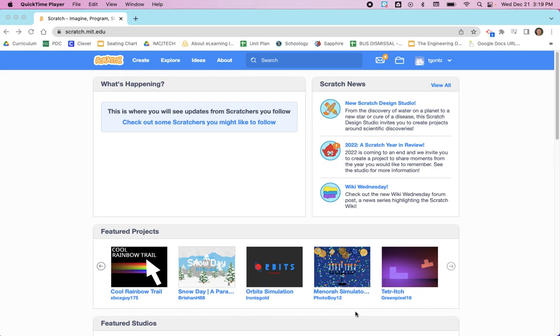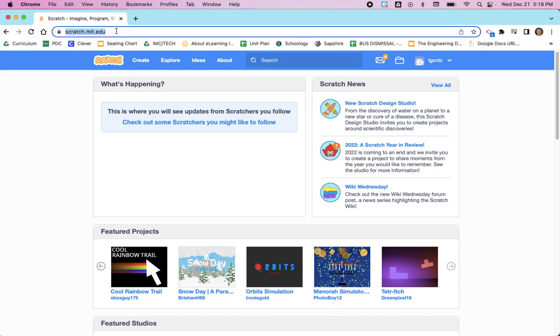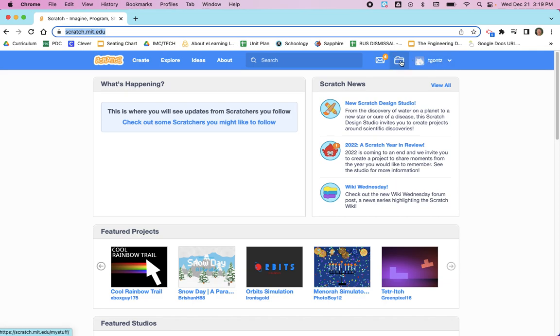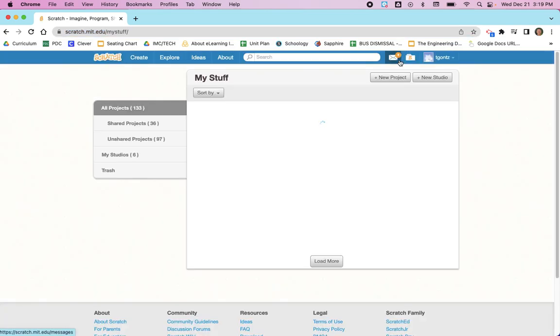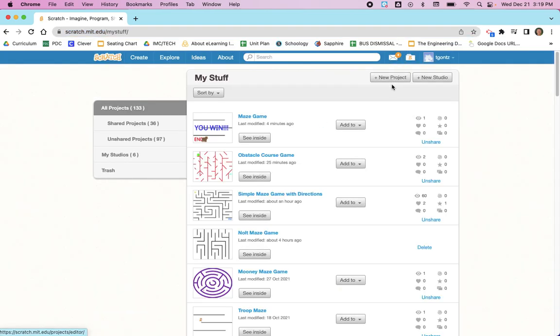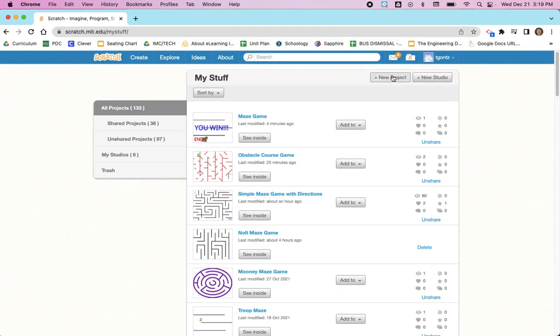First, make sure you load up the Scratch website by going to scratch.mit.edu. As always, make sure you are signed in so you don't have to start over. After you're signed in, click on the folder that is My Stuff.